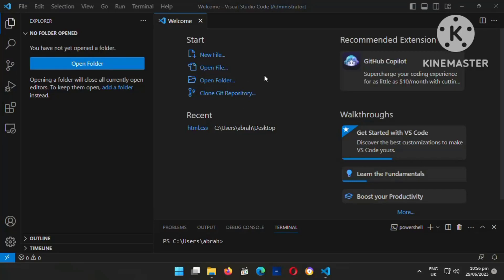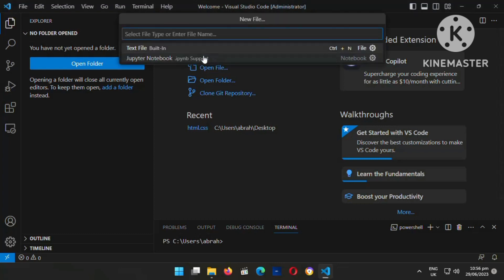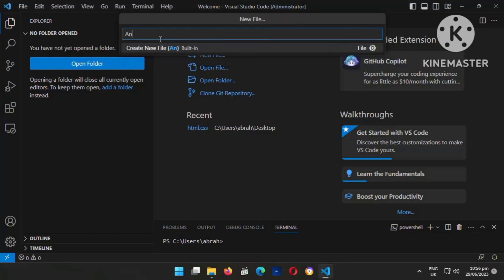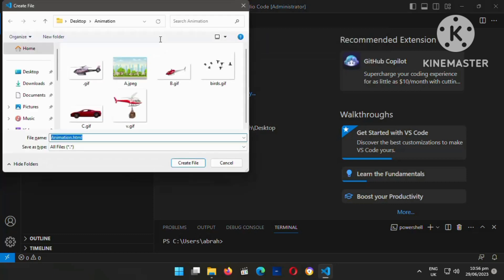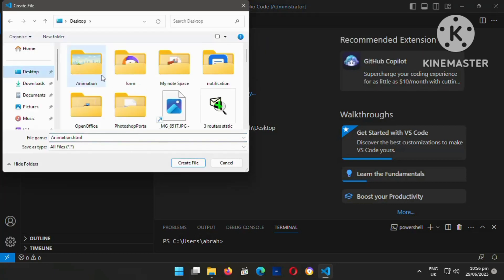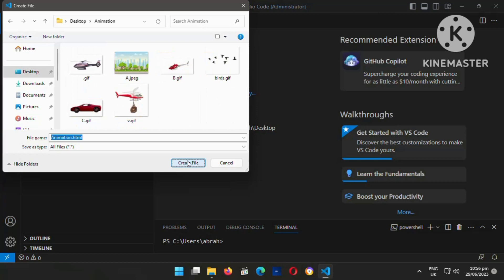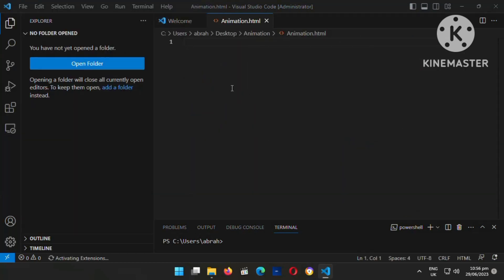Here I'm using Visual Studio Code. If you don't have it, just download it — you can find it on Google. Click on new file, then type the name of the file and make sure you save it. I'm going to save it on the desktop. After doing that, just click on save, and now I'm going to enter the code.